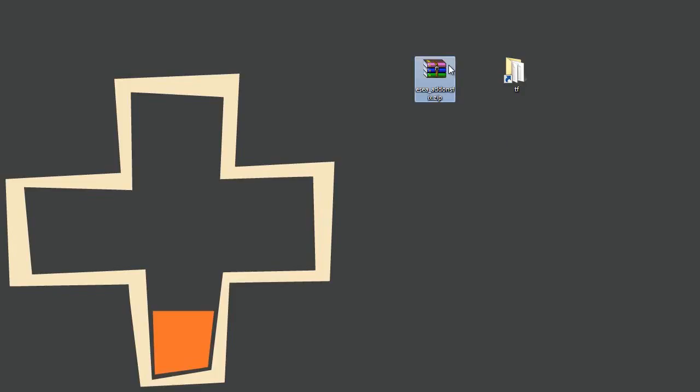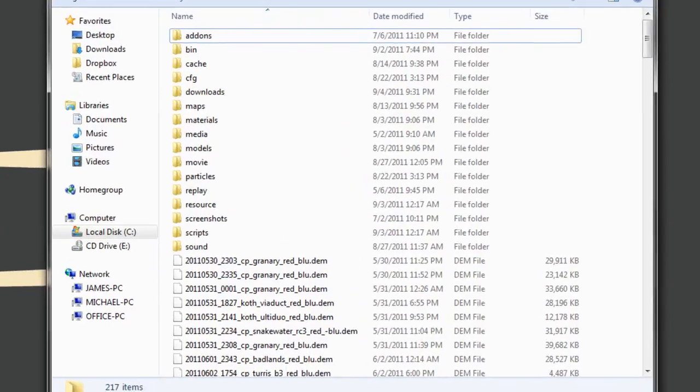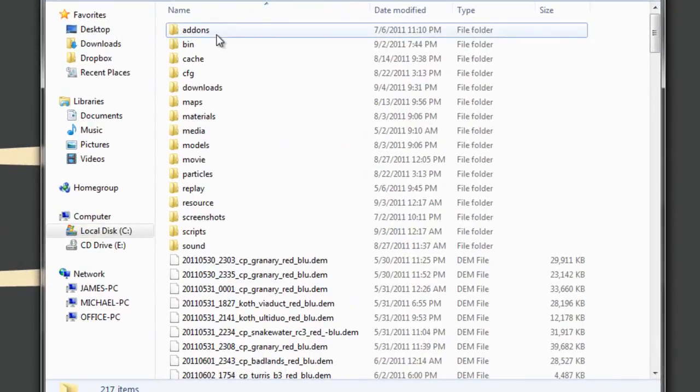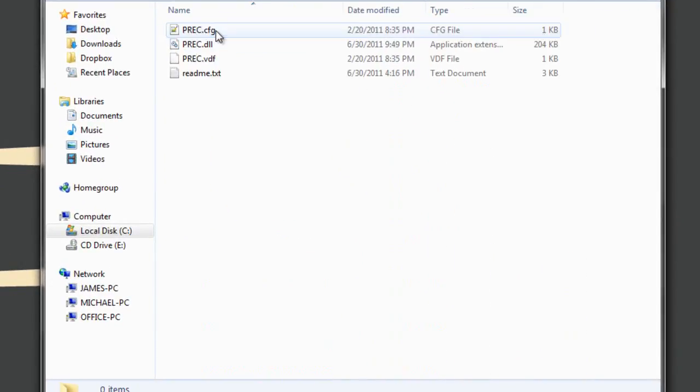He called it ESEA Addons Fix and what it does is, let's go into our TF folder real quick, and you'll see I have an addons folder, most players do, especially if you use P-REC.